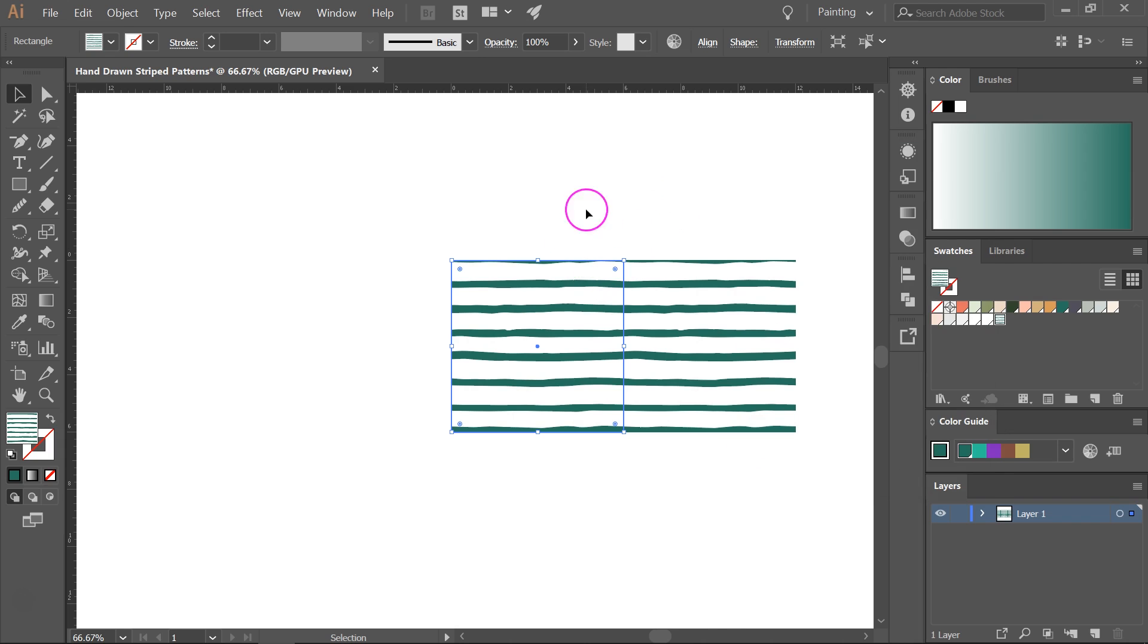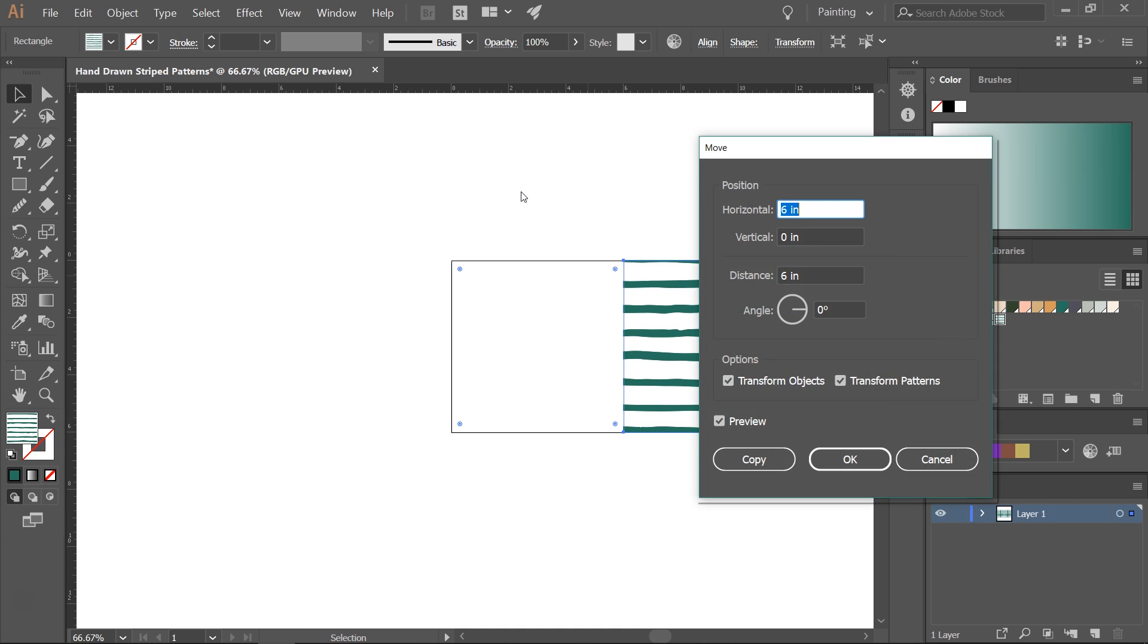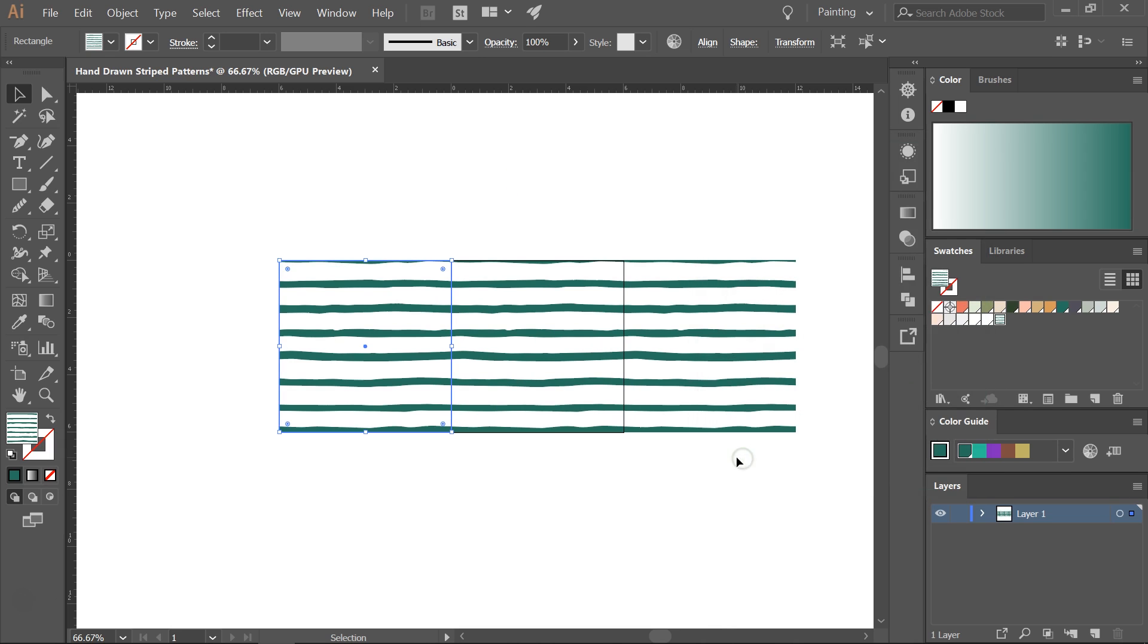Now I'm going to move this again to the left side. So I'm going to press Ctrl Shift M to open the move tool and for the horizontal I'm just going to enter minus in front to move it to the left side and click on Copy.